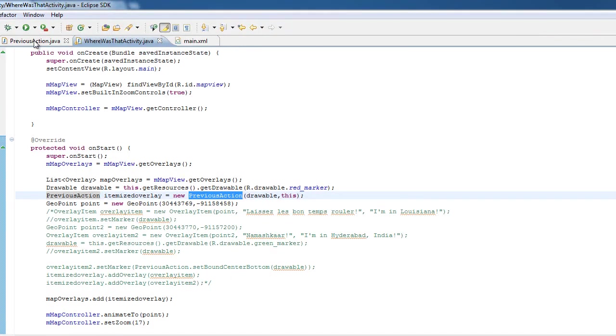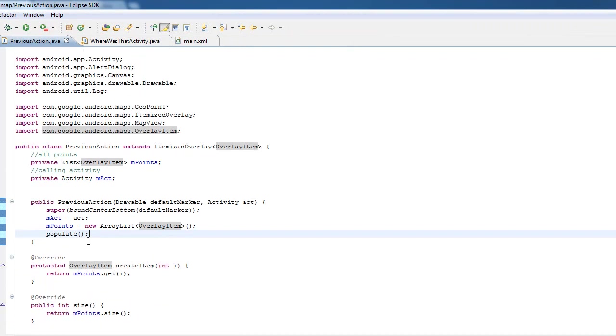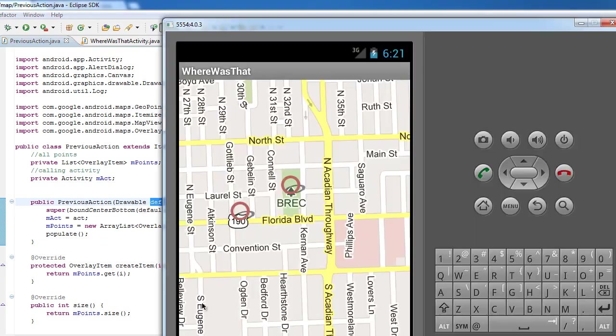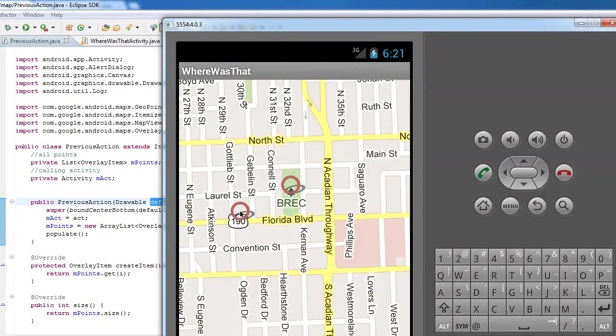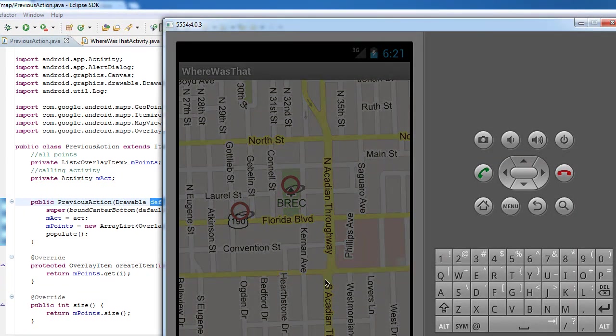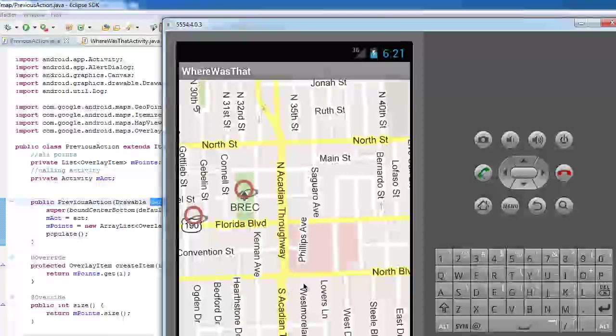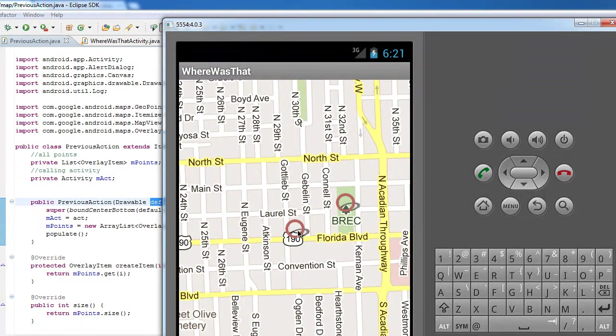So we add our own custom one. Now we have our own layer on top of the map view. How does this layer work? First of all, we have our constructor. We need to get a few certain items for the constructor. One is a default marker. That's the red circle here. That's what it's going to be used for each item. Now you can customize this so each item actually has a different picture. You just need to do a call to set marker on each item and you can give it its own picture.